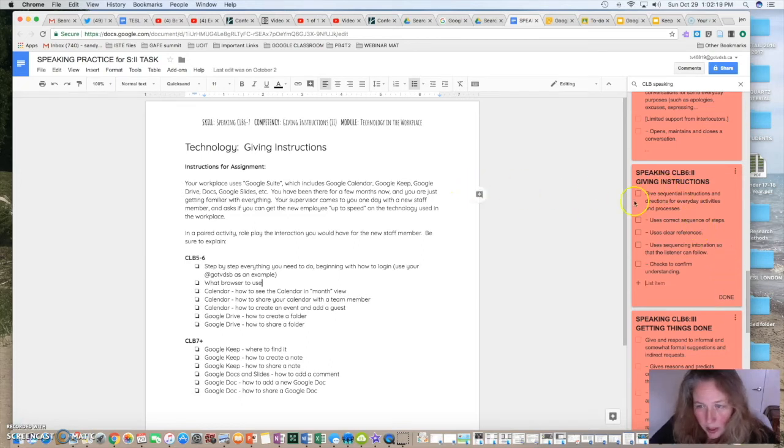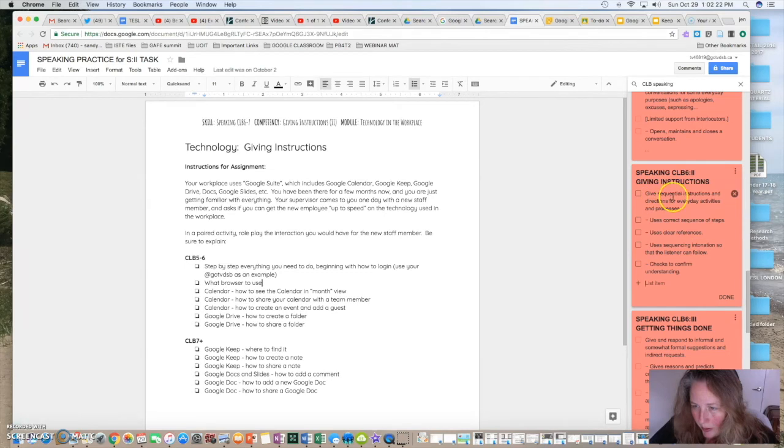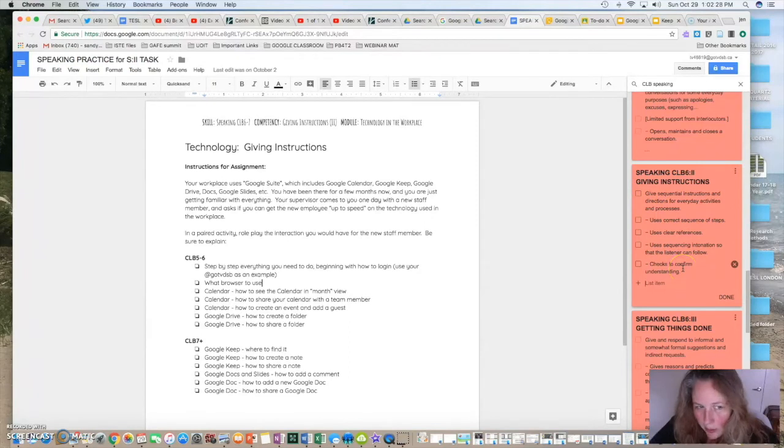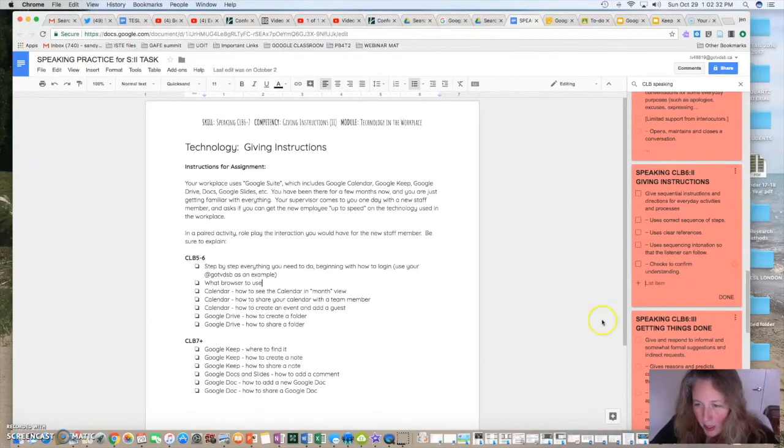So I'm just going to look. So CLB 3, give sequential instructions, correct sequence of steps, clear references. So these are all the criteria that I would need to assess for when I do this particular task. So then I would create my rubric. Maybe if I don't have access to the Conestoga plans, I could use this to just copy and paste.